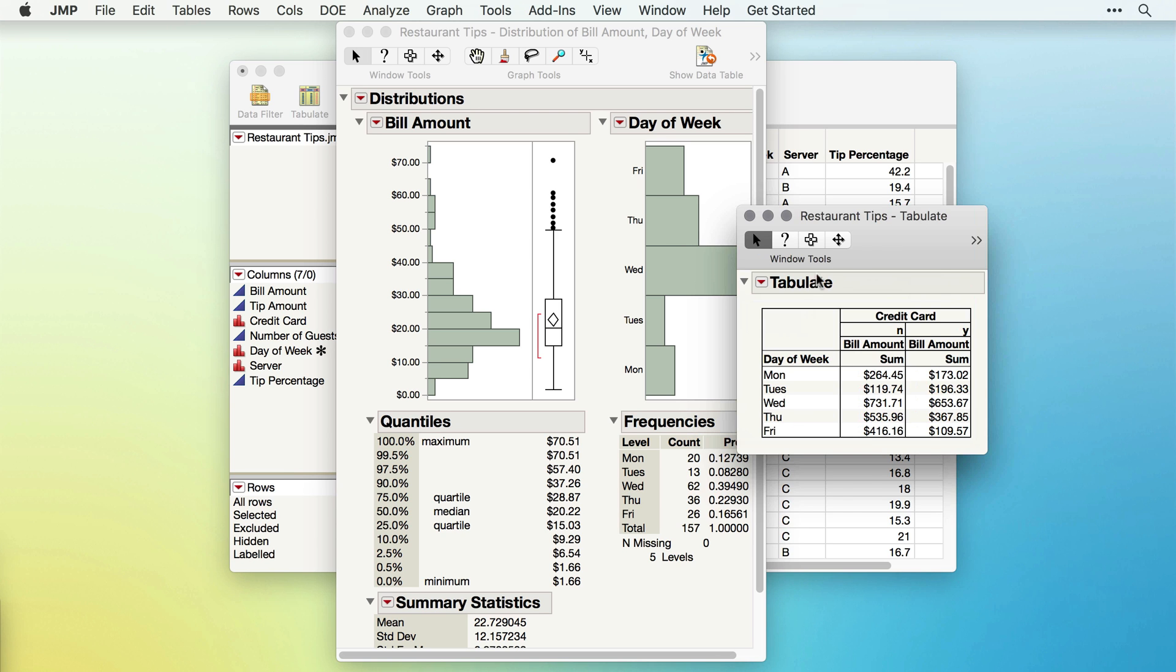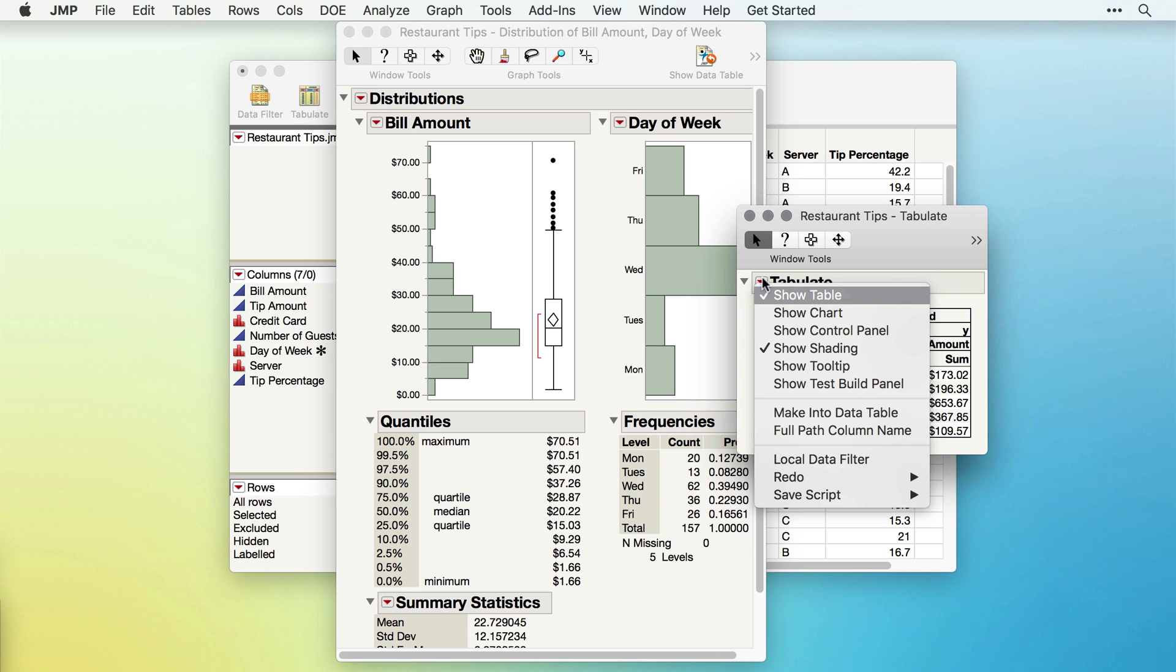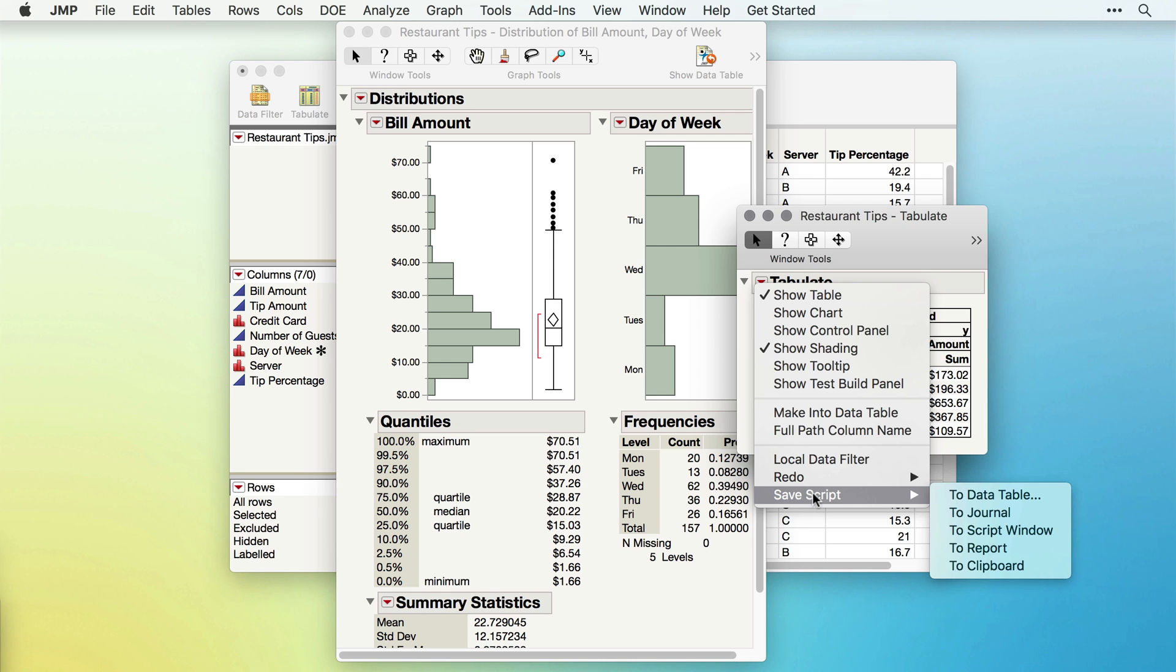In fact, under the top red triangle in each of our reports, we'll find a Save Script section. One of my favorite options is to save the script for this report to the data table.